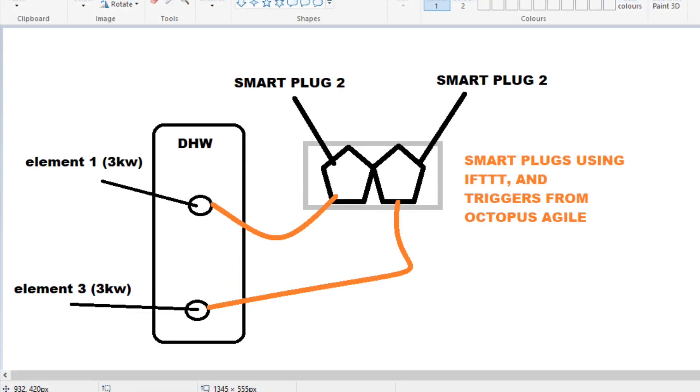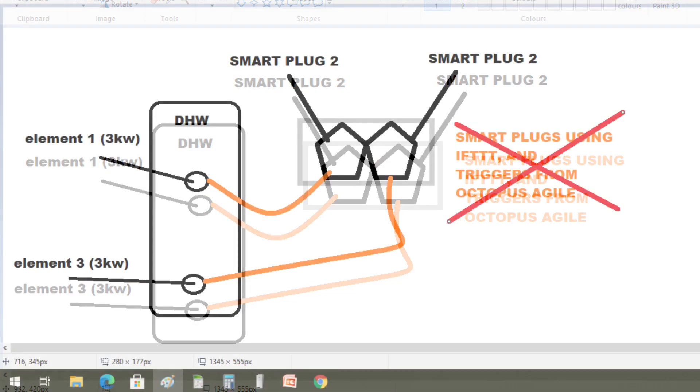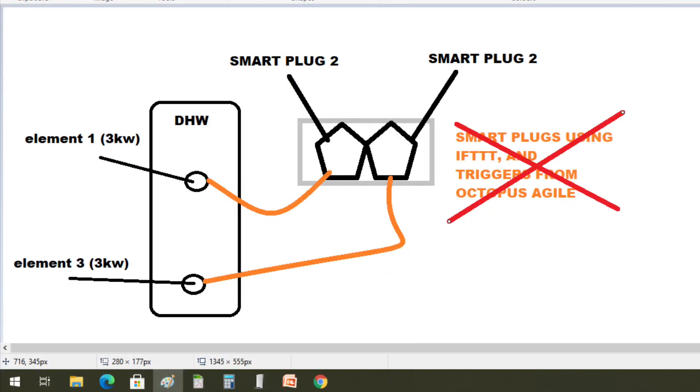So I ended up using IFTTT to try and get the smart plugs to react to Octopus Agile through their applets and triggers. However, the IFTTT was not reliable enough, and when it did work it tended to be a little bit late, so it was no good to integrate it with the Octopus Agile cheap rates through the night.